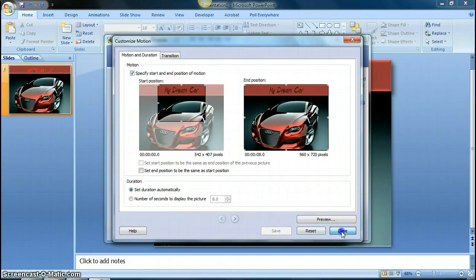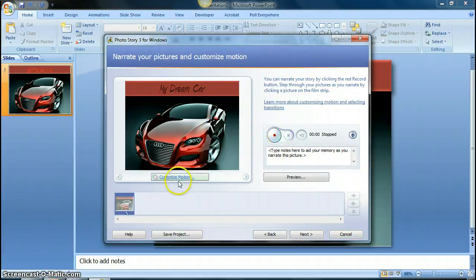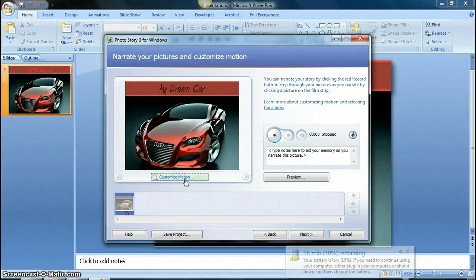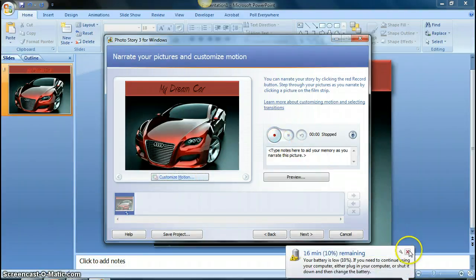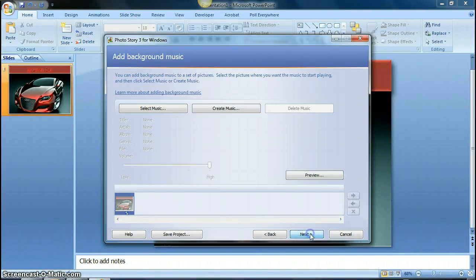I'm going to close this. And you see my dream car is up there. I have narrated it. And I have also selected the custom motion. You don't have to customize the motion, it just makes it a little more appealing to the people watching it. You select your narration, and you click on next.